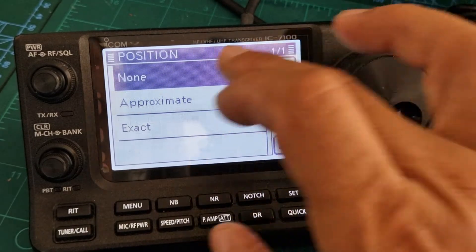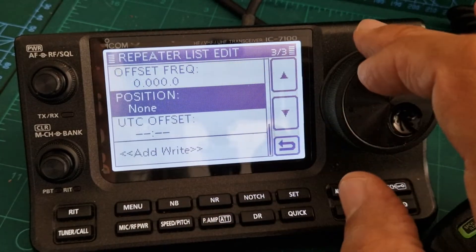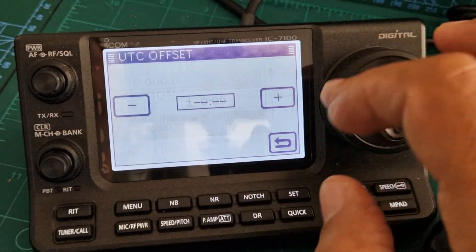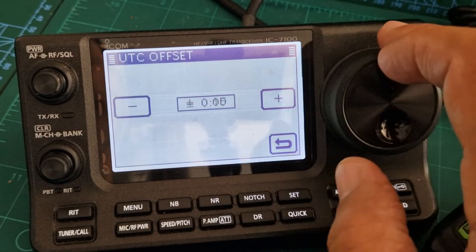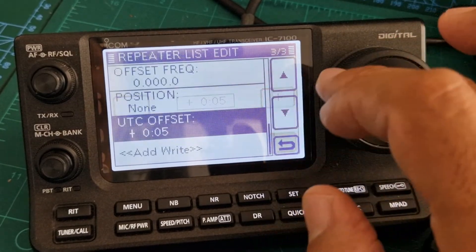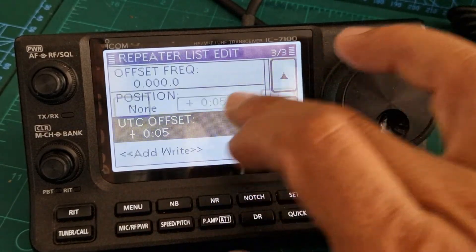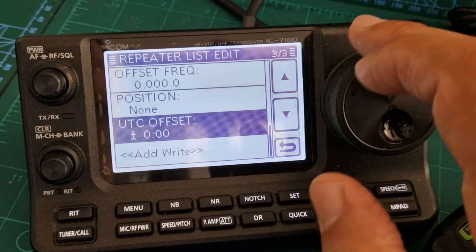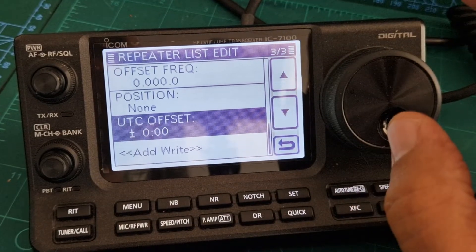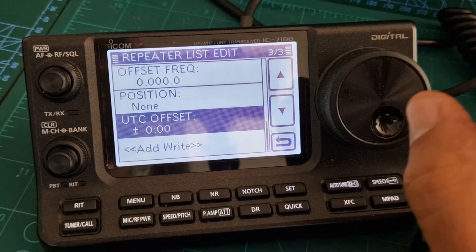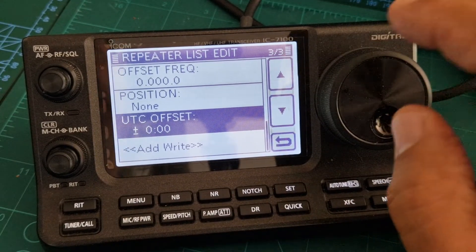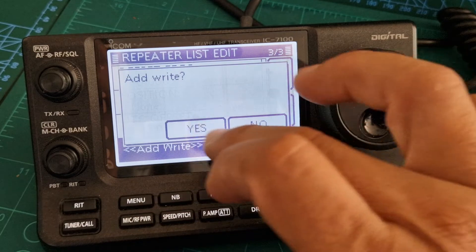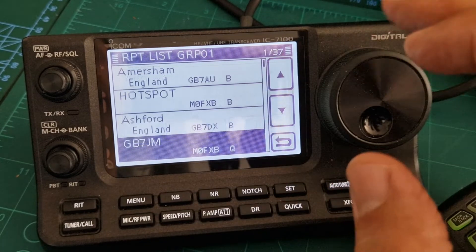For position, I'm going to leave it as None, but you can add an approximate one if you want. UTC is optional — that's your time zone or location offset. Then click Add, and there are no errors, it's gone in.